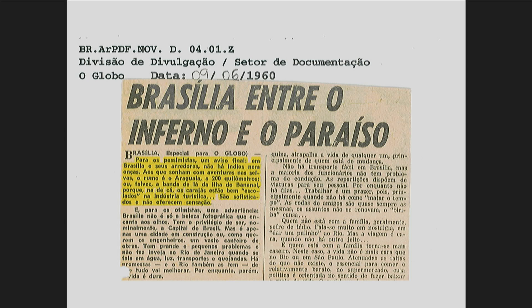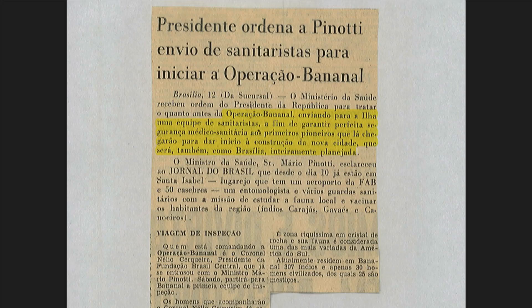While Brasília was being built, President Juscelino Kubitschek — who also commissioned the modernist capital — commissioned the same architect, Oscar Niemeyer, to design a large tourism complex on Bananal Island, the traditional land of the Carajá people. A news excerpt of the time reads: 'Between hell and paradise — for the pessimists, a warning: there are no more Indians or jaguars around Brasília. For those who dream about adventures in the jungle, the destination is the Island of Bananal, the land of the Carajá, where the Carajás are well-schooled in the tourism industry.' The construction was called 'Operation Bananal' — a military term, because the military was mobilized to open up the land for the construction of this tourist complex.